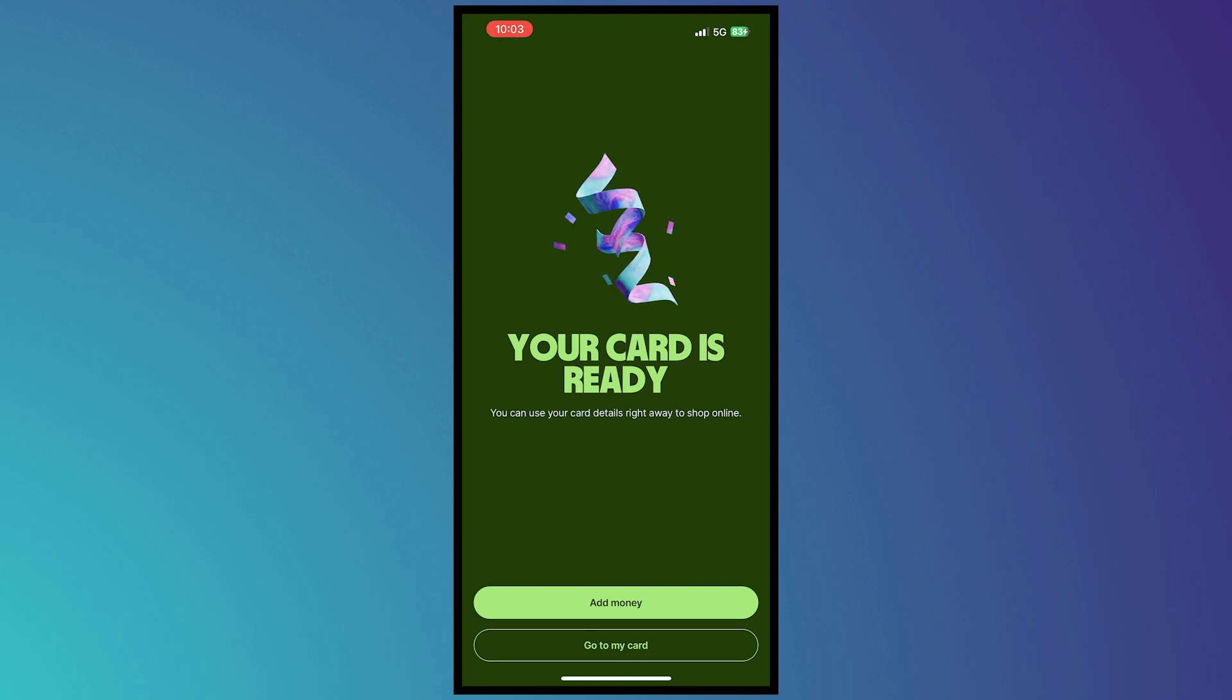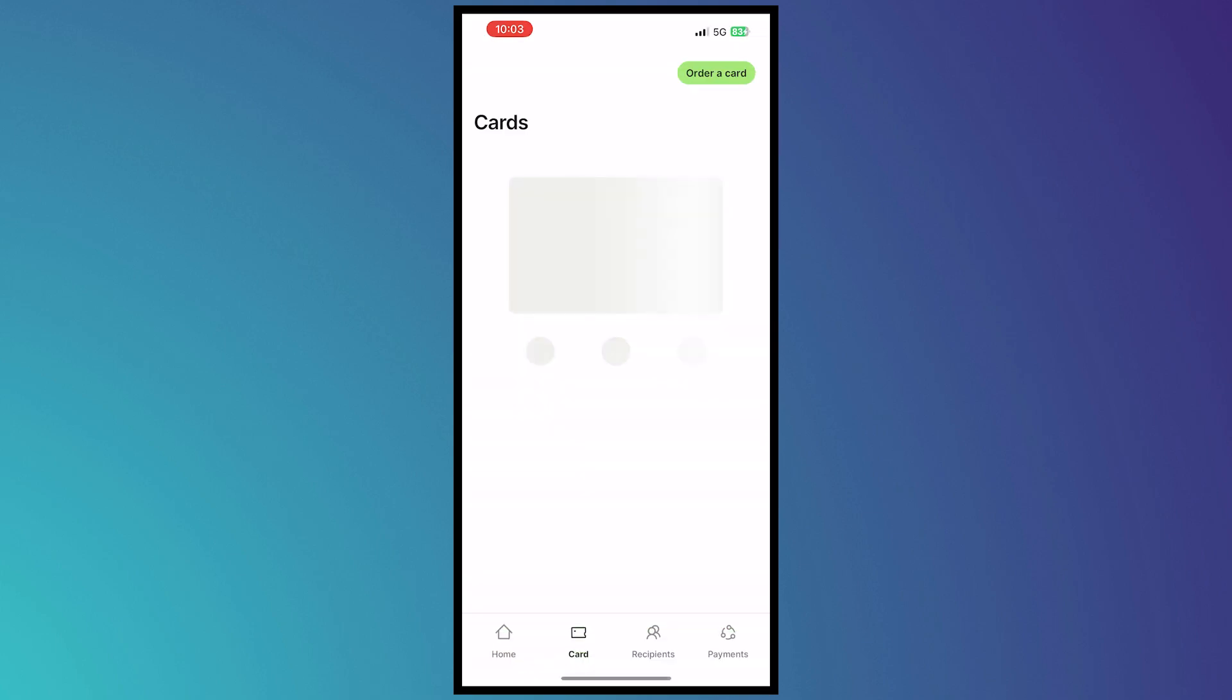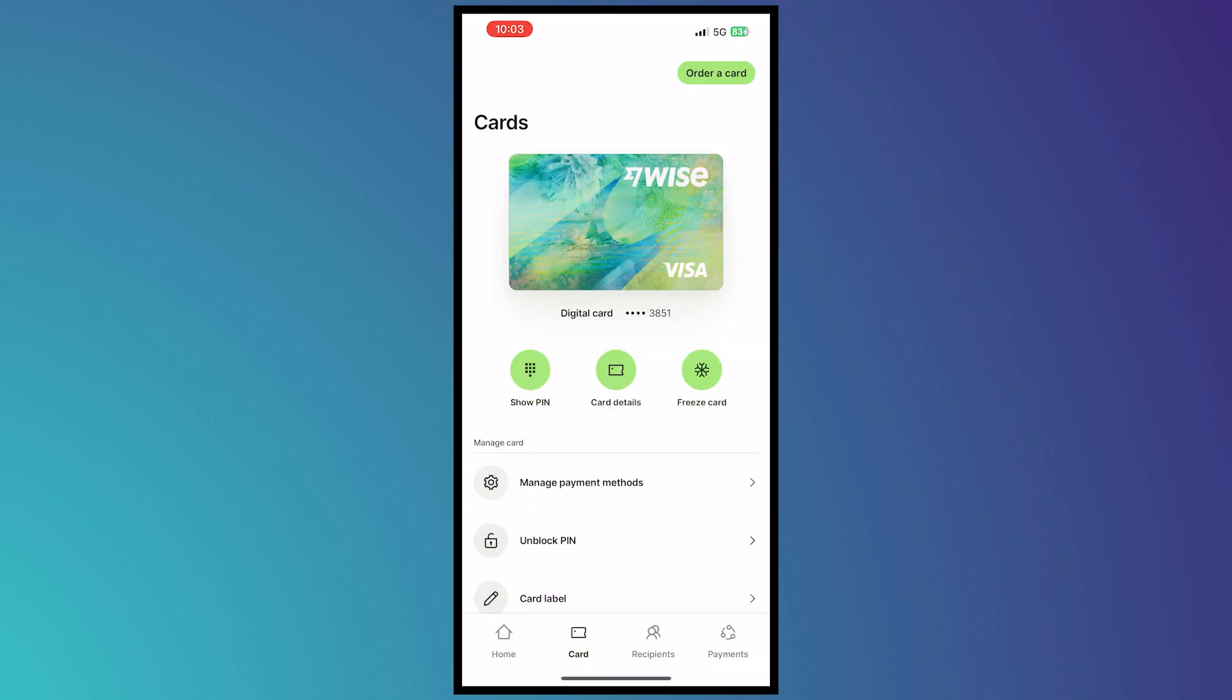so that you can actually pay with your Wise digital card because as of now it is currently empty. So in my case, I'll just go to my card right here and then from here you can